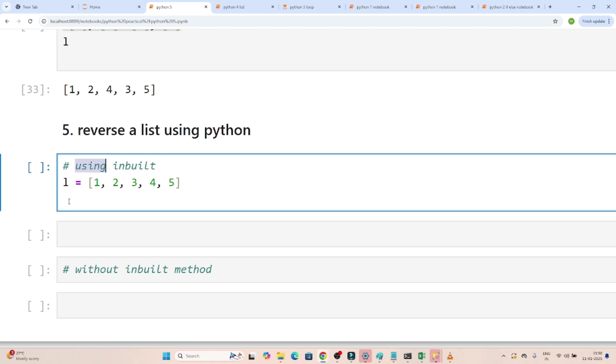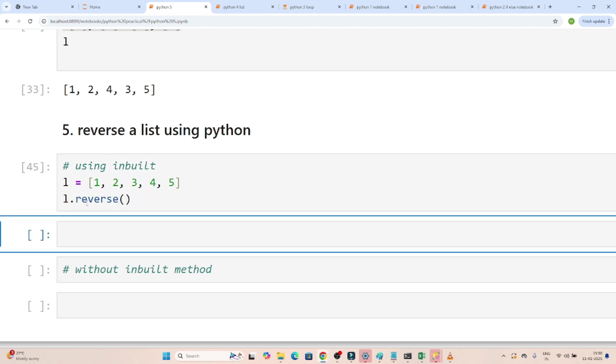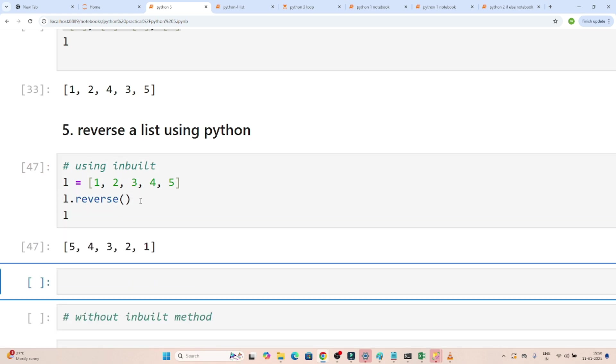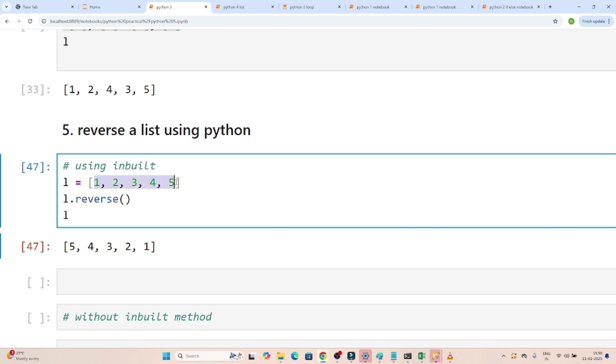So let's first solve using an inbuilt method. How actually we can reverse this? So we have a reverse method. So if I write l.reverse() and if I will execute and if I will print, you can see it got reversed. The list, which is 1 2 3 4 5, now I am using l.reverse(), now if I am printing l you can see it got reversed. So that is the first way to reverse the list.